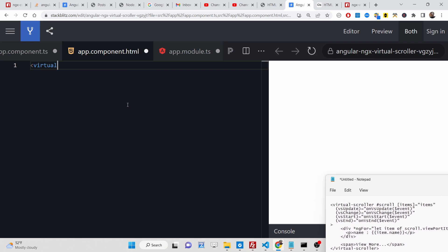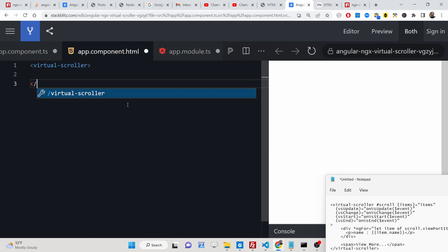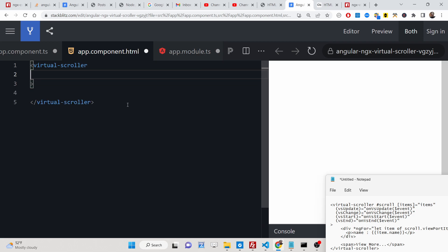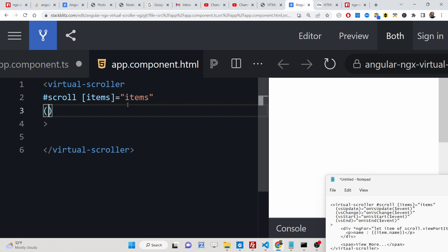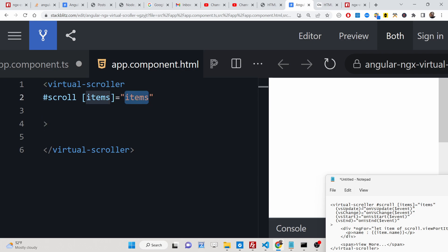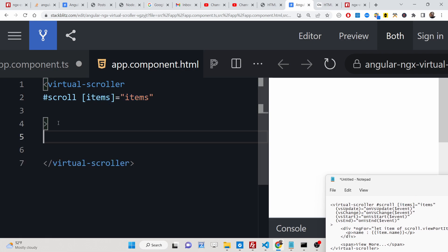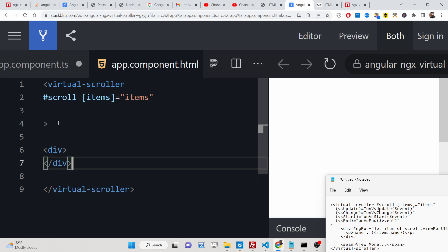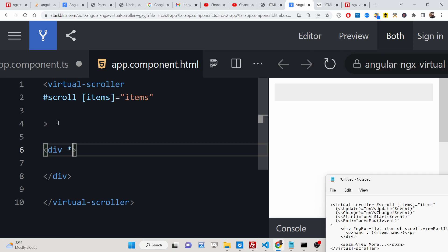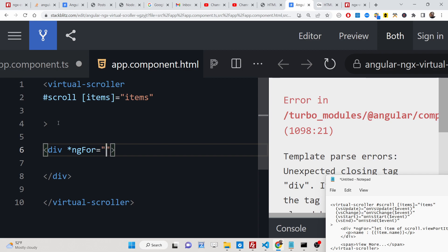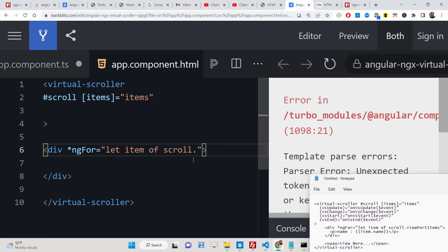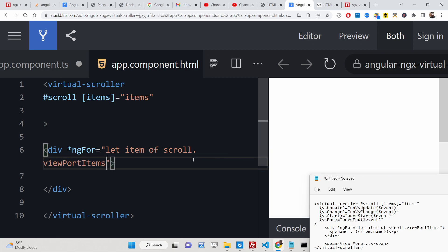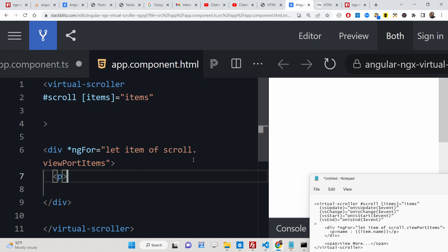In the HTML template, we will have the virtual-scroller directive. Close it and inside this you need to pass some options. You need to pass a template reference variable — let's say scroll — and then pass the items that you will be showing, which will be the variable. Inside the virtual-scroller, you will have a simple div and here we will use the ngFor directive to initiate a loop. We will loop through scroll.viewportItems — declare this inside the TypeScript file.